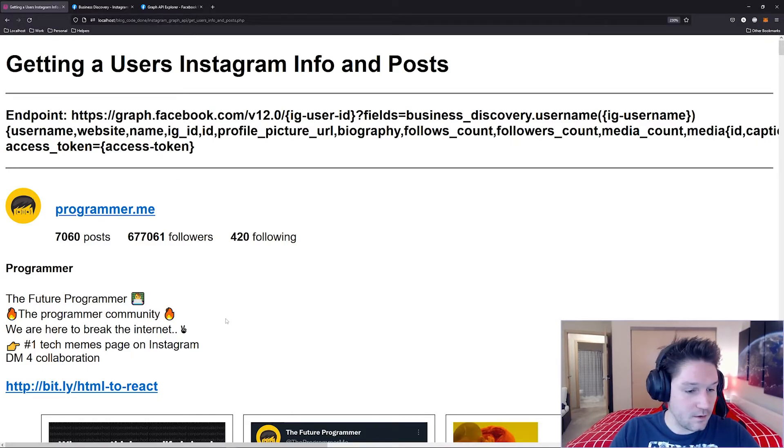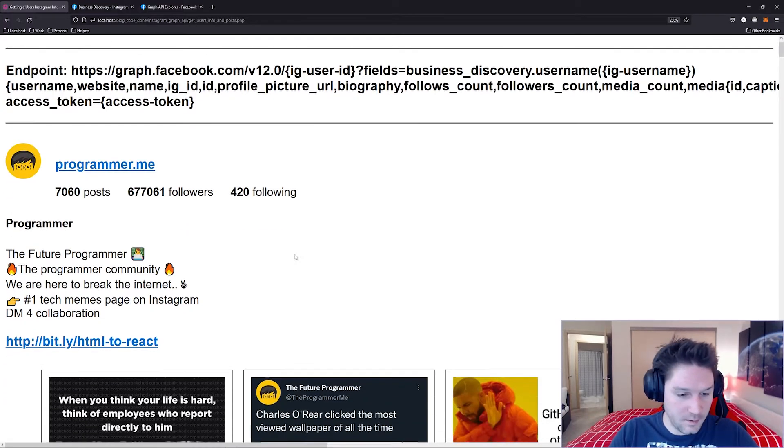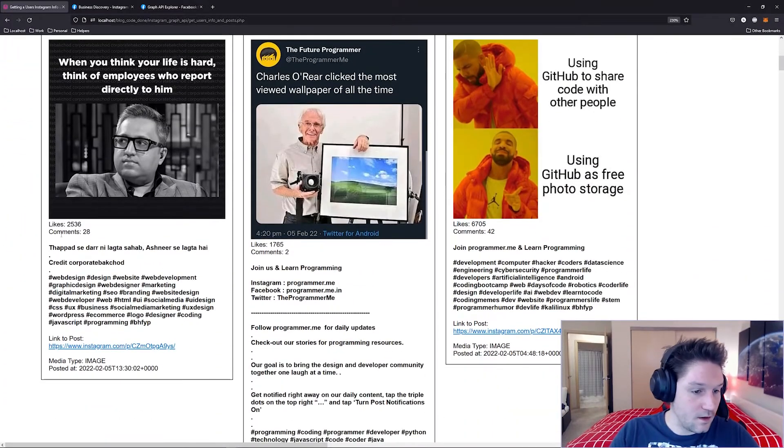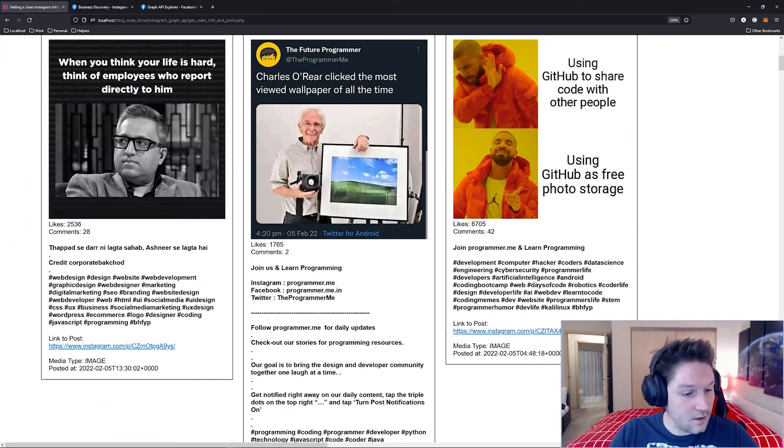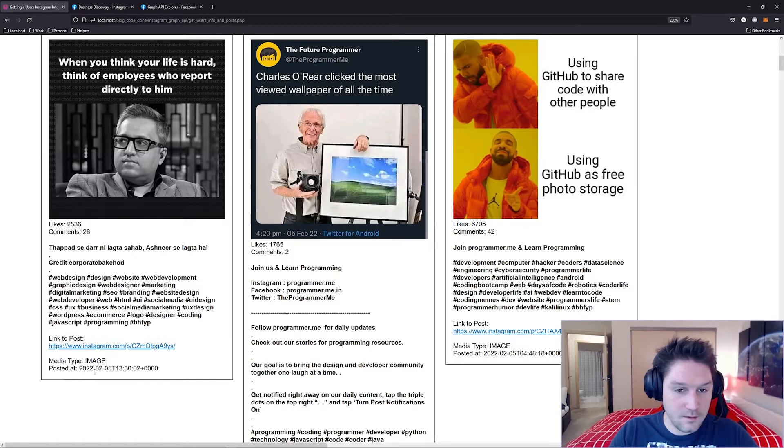I've gotten back their profile information here, and below their profile information I'm displaying their posts. And for each post I'm getting back the like and comment count, title of the post, link to the post, the media type, and when it was posted.